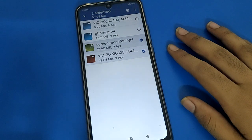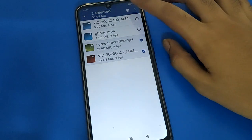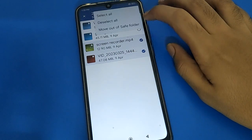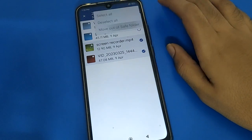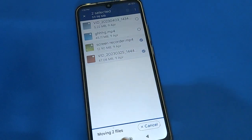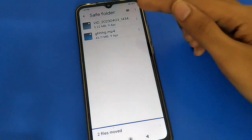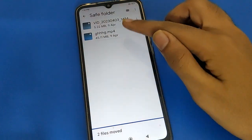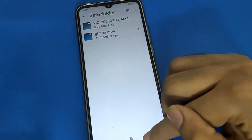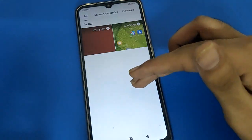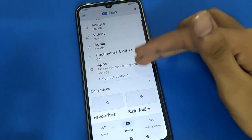To unhide a video, select the video you want to unhide, click the three-dot menu, and choose Move Out of Safe Folder — the video will be unhidden. You can also store photos, videos, and audio in your safe folder.